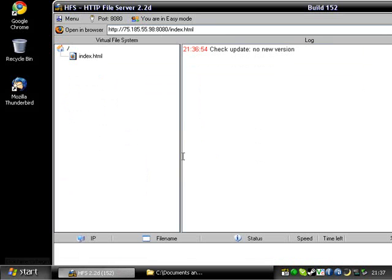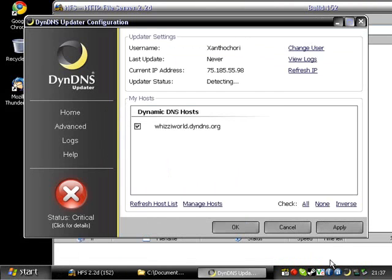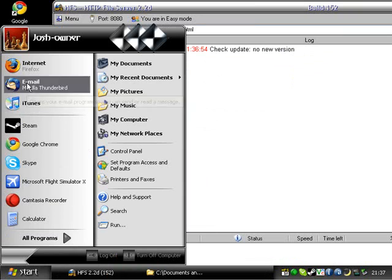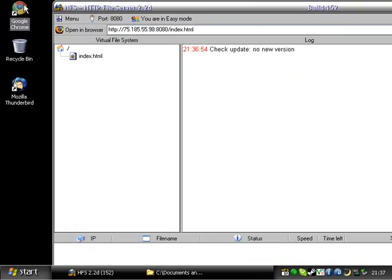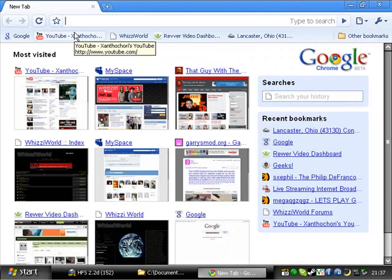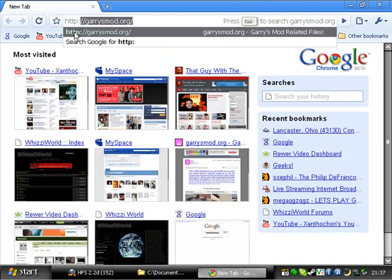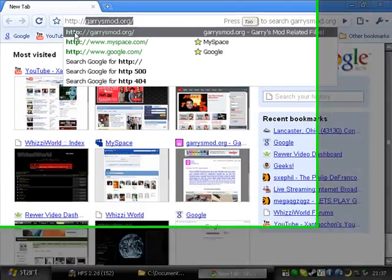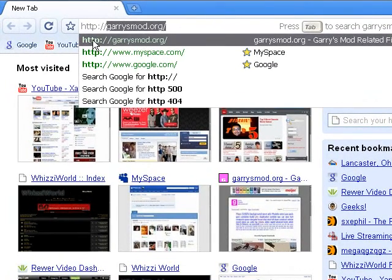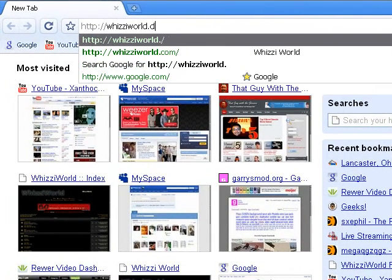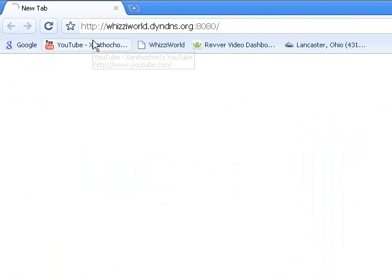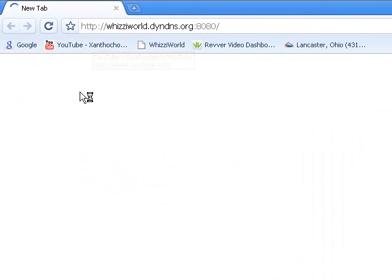So if you have like an HTML of something, let's say your website, like the official Wizzyworld website, and you put that in there, and you have DMZ. I mean, not DMZ. You have a DNS, D-Y-N-D-N-S, which you can make whatever you want. It's actually real handy.